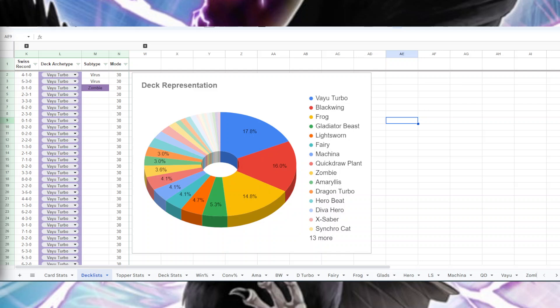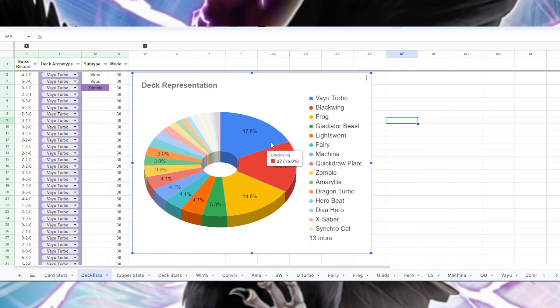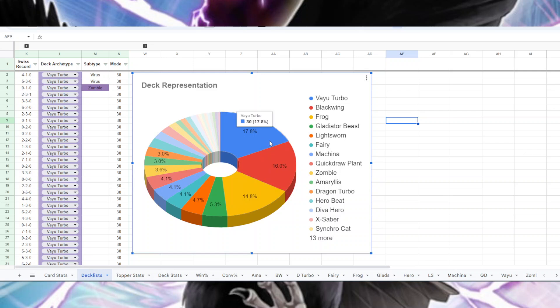So first of all, as always, I have the breakdown of what decks were entered by all the players. We had 169 players, and 30 of them were on Vayu Turbo, which made up 17%. Blackwings were 16% with 27 players. Frogs had 25 players at 14.8%. And as you can see, that was by far the three biggest, but we did have sizable contingents of people playing some other decks.